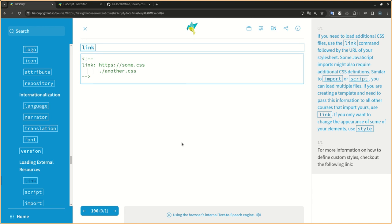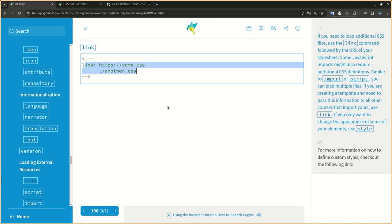If you need to load additional CSS files, use the link command followed by the URL of your stylesheet. Some JavaScript imports might also require additional CSS definitions. Similar to import or script, you can load multiple files.